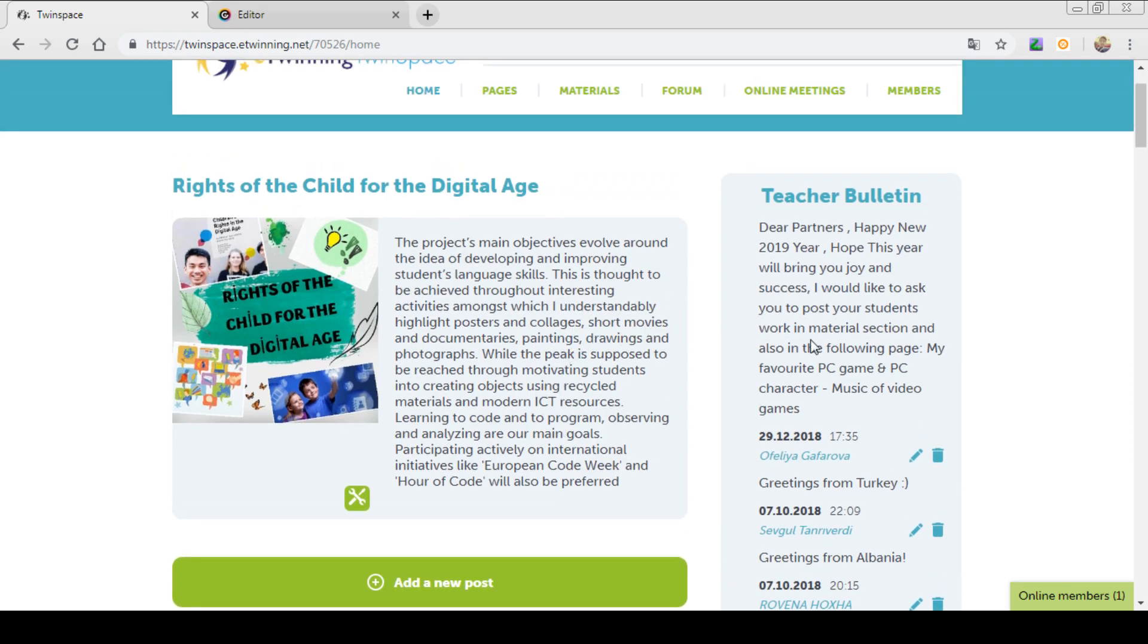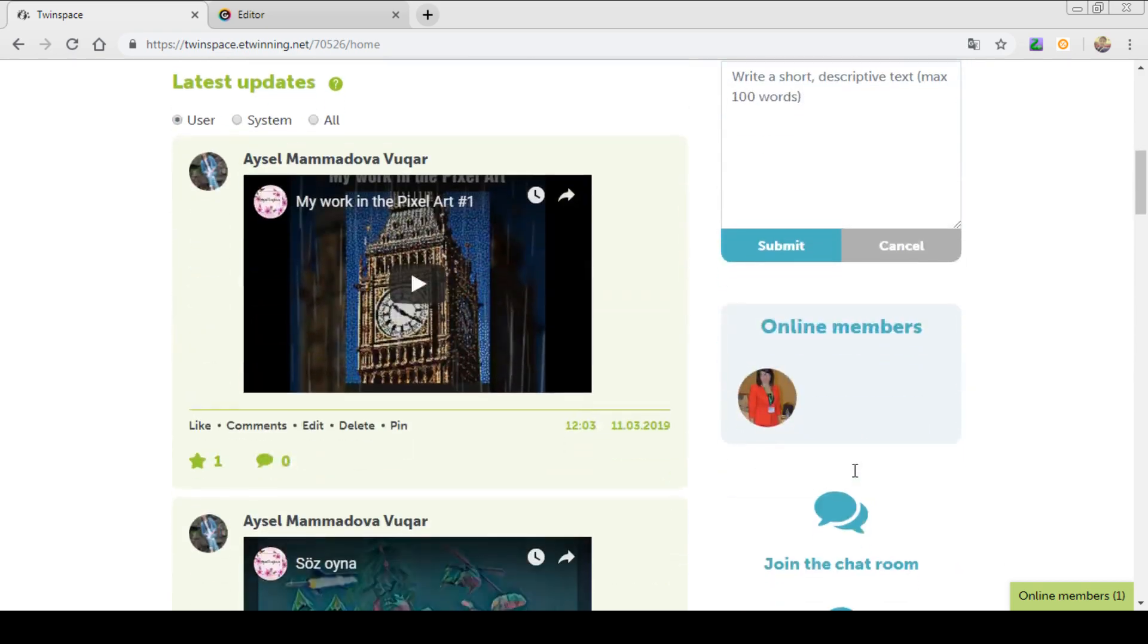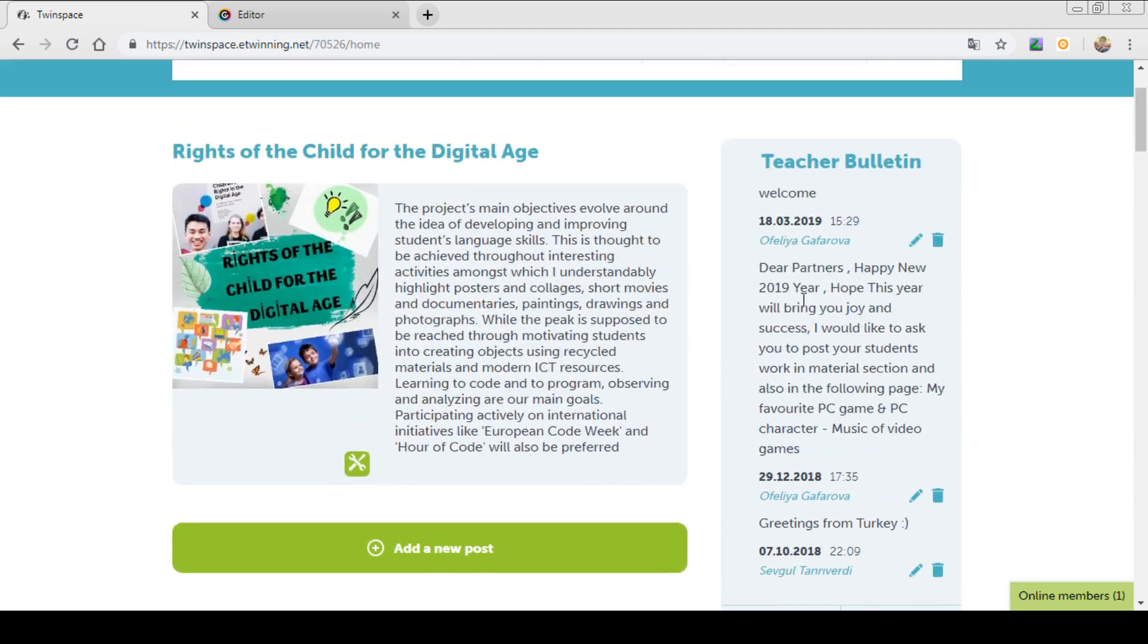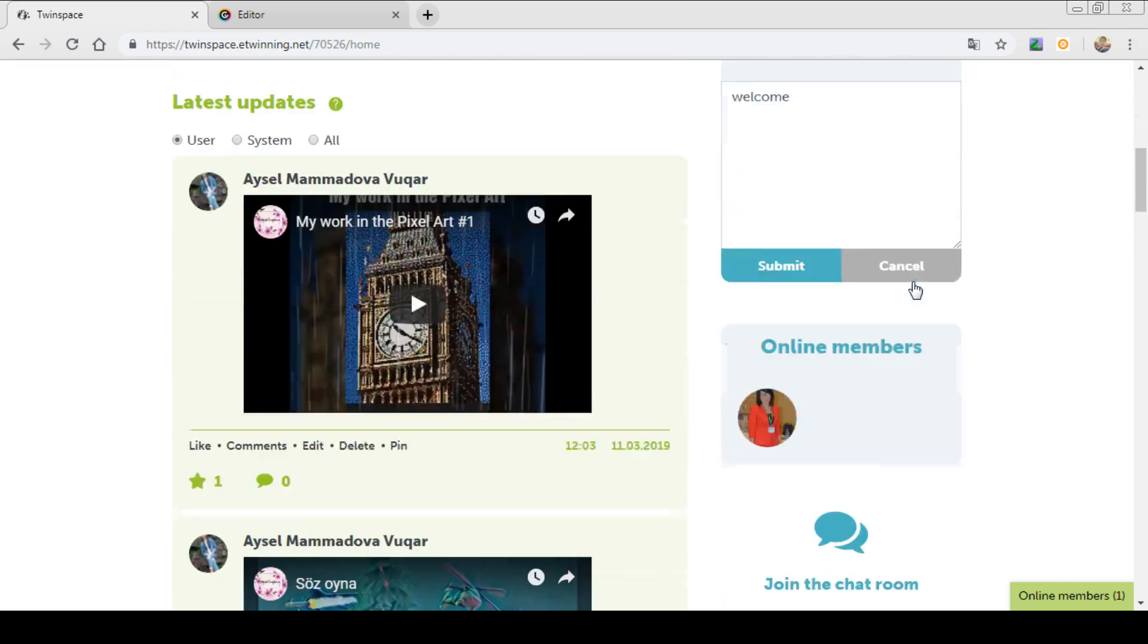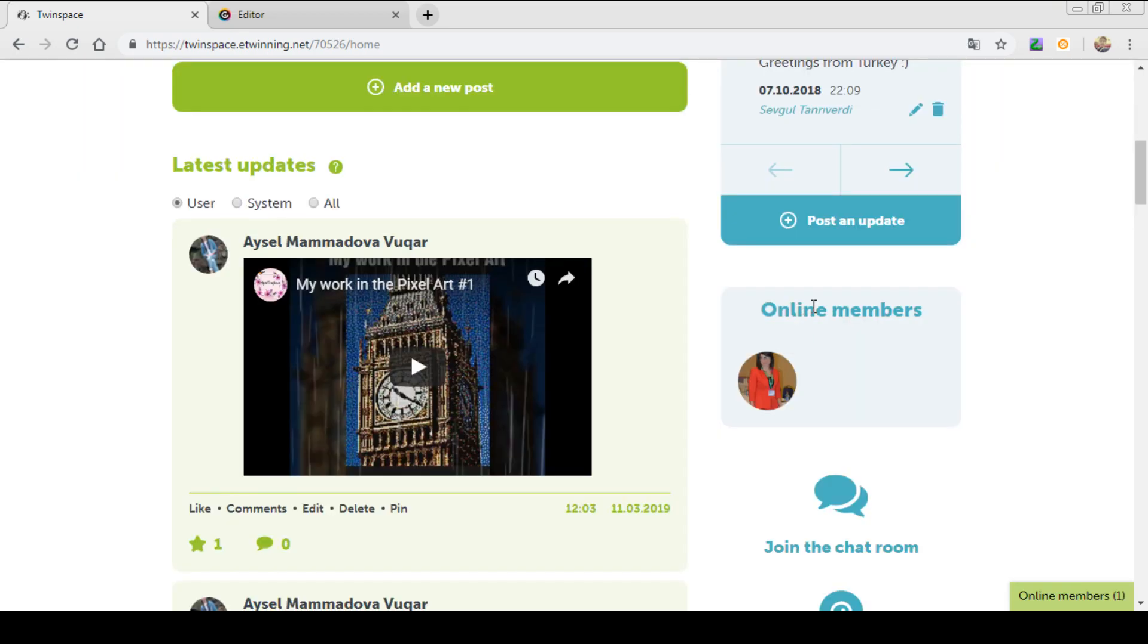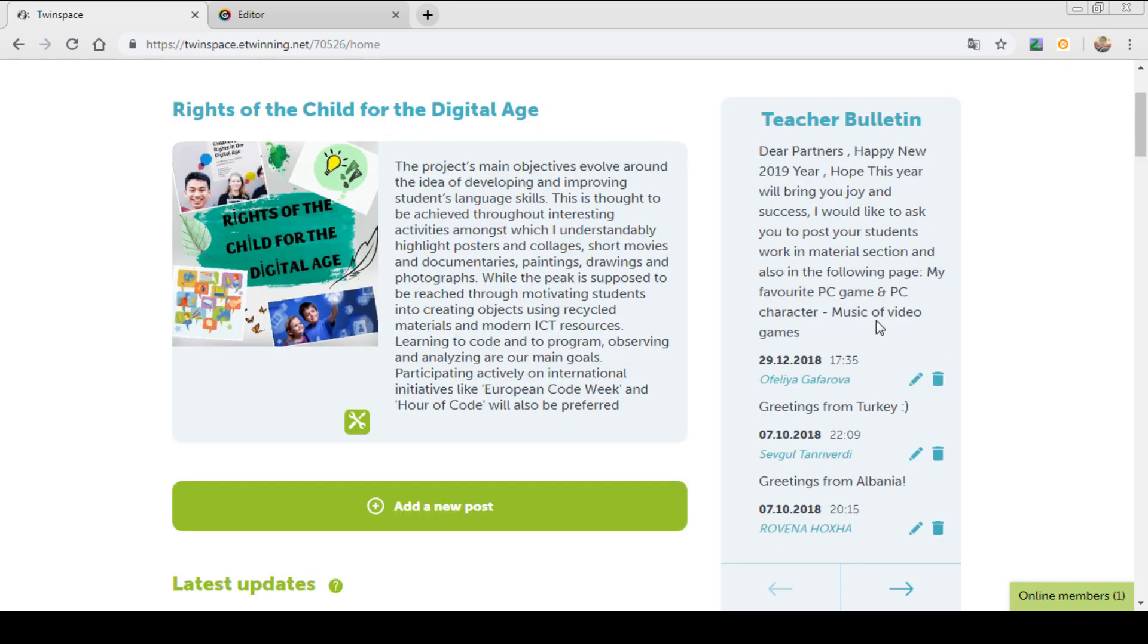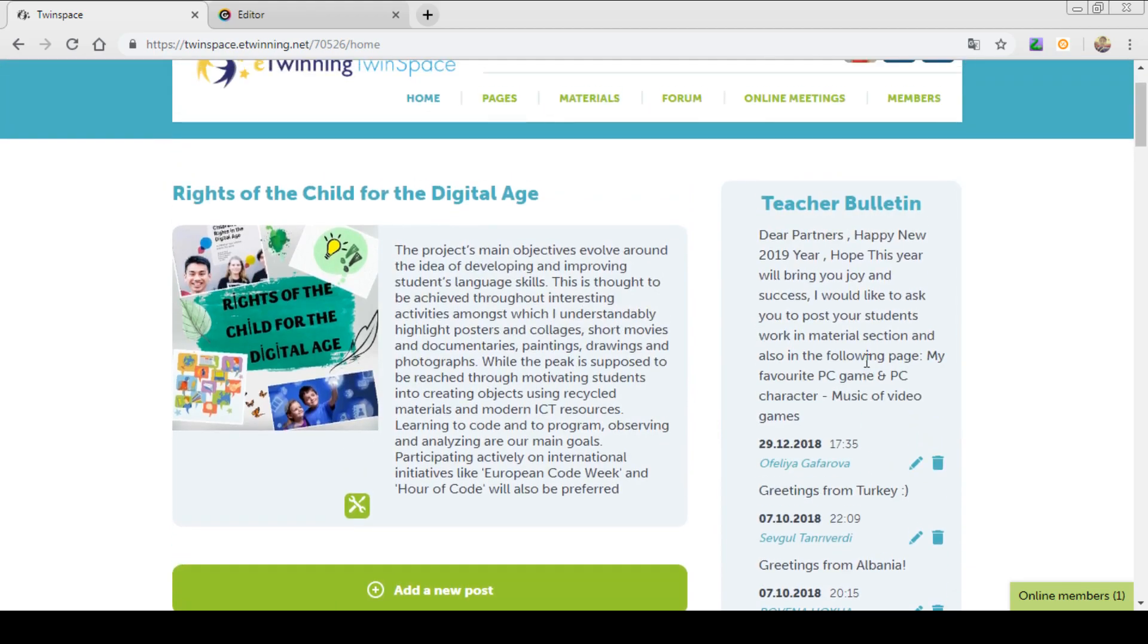What else can you see in the home page? You can see teacher bulletin where teachers can add their posts and updates. If you click over here, you can write updates or greeting for your partners. For example, welcome. You can submit it over here. And you can see on the upper part it was written welcome. You can see who wrote it and date and the hour. You can also edit your post, submit it again, or you can delete it. This is one of the characteristic features of home page of teacher bulletin.